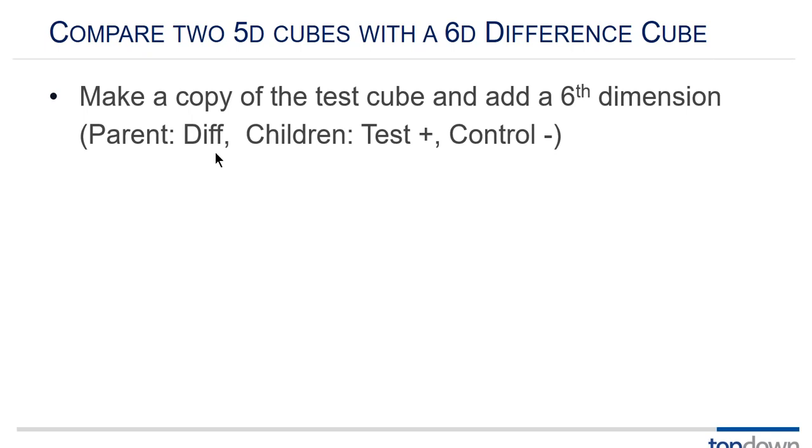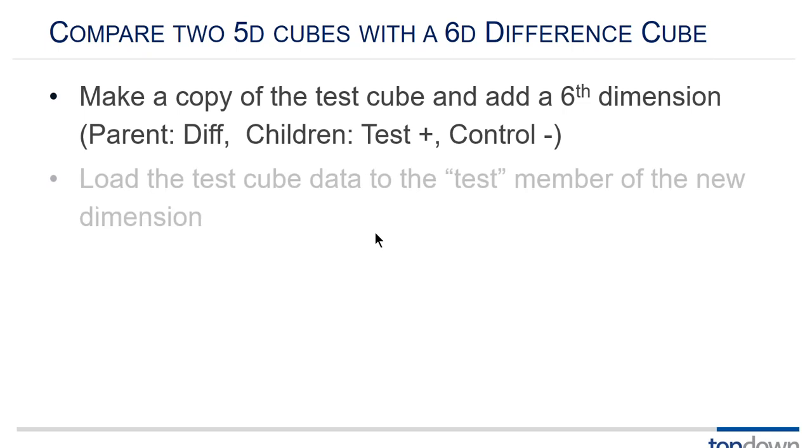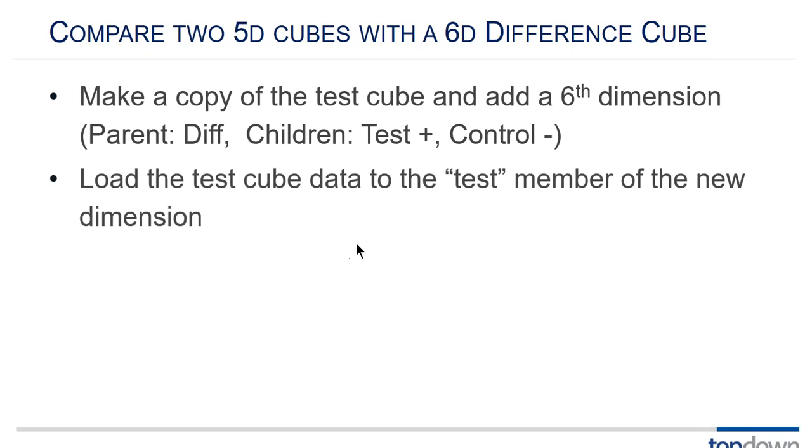So what we'll do is we'll start out with a control cube. So the example is I'm going to optimize this database. I don't want any of the numbers to change. I just want it to calc faster. So I take my control data and I freeze it. I make a copy of that cube and that becomes my test cube. I'm doing all my work now on my test cube. So my control cube is five dimensions and my test cube is exactly those same five dimensions.